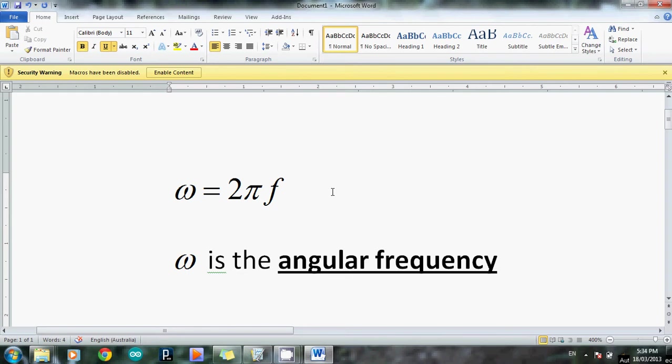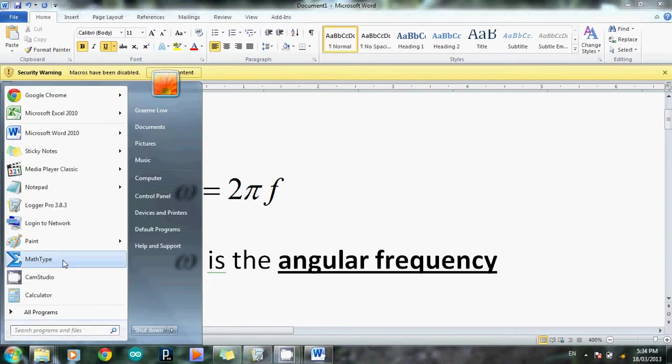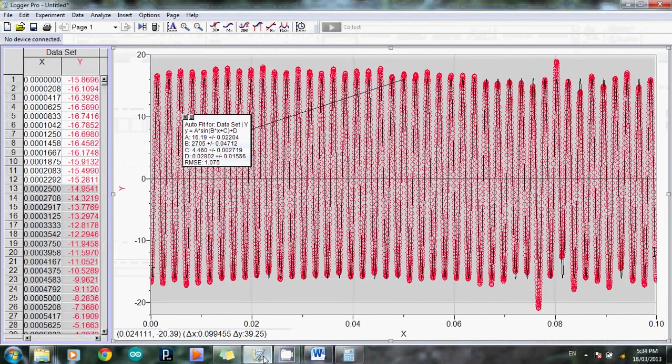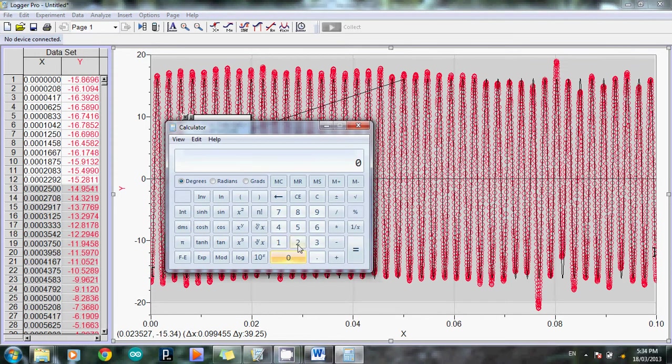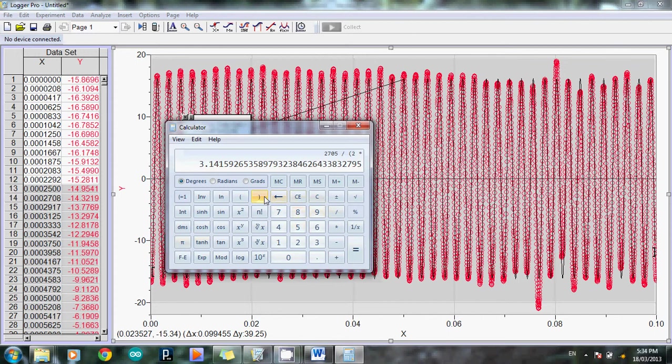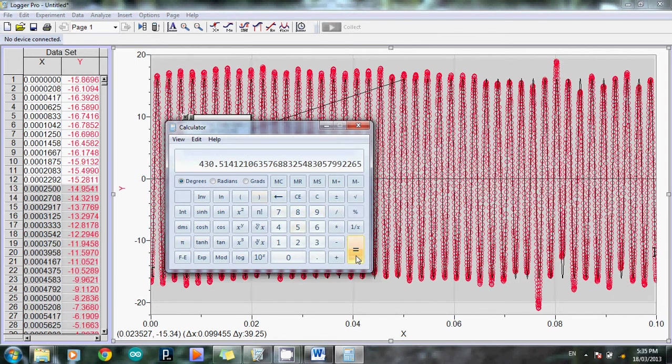So all I need to do now is take that value for omega and divide it by 2π to get f. So I might do that very quickly. All right, my calculator. Now the value was, just go back and double check, 2705. Okay, so I go 2705 divided by 2 times π equals. I don't know how clearly you can see that, but that's 434.5 hertz, which is about right. That's about the sort of frequency I was playing on that whistle, roughly.